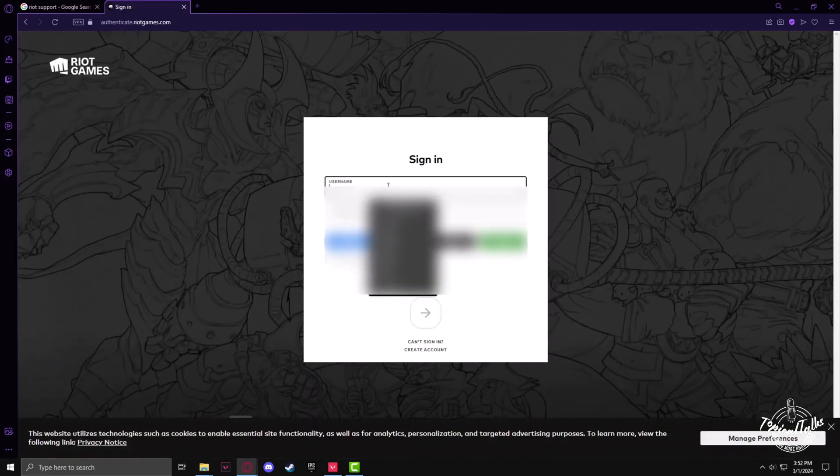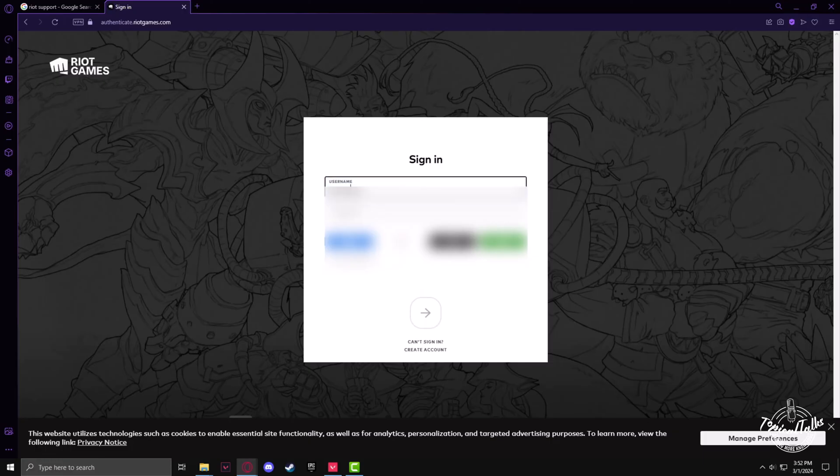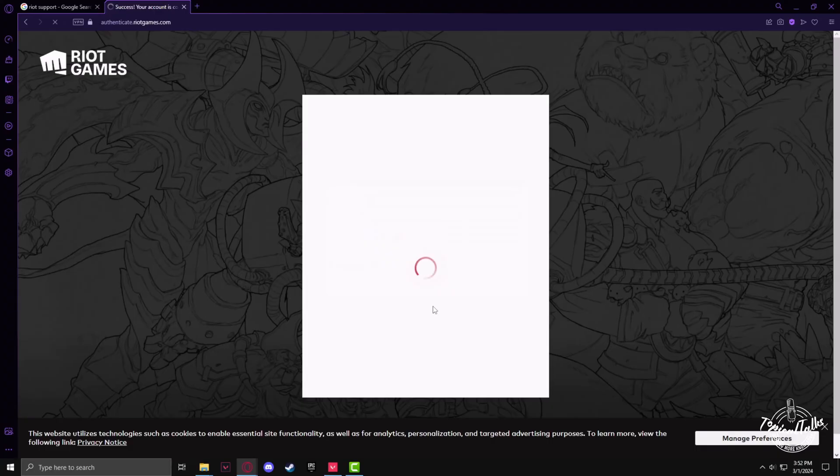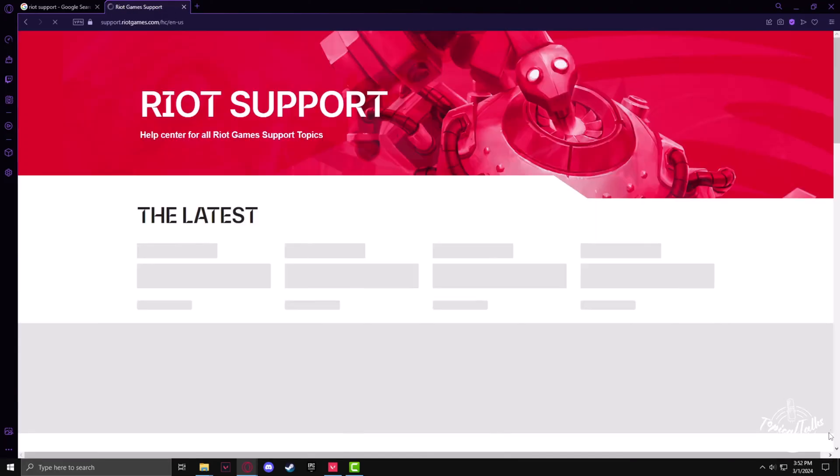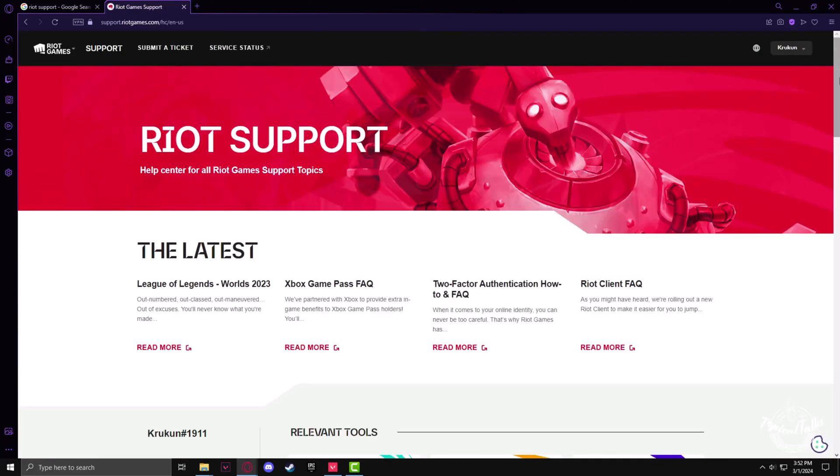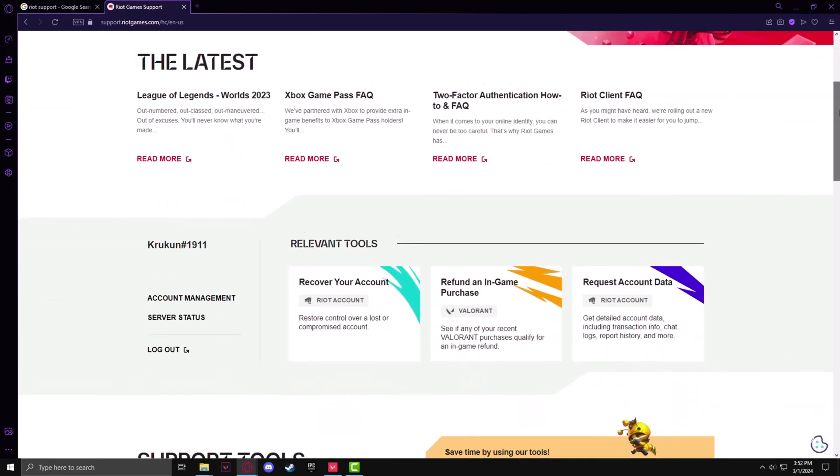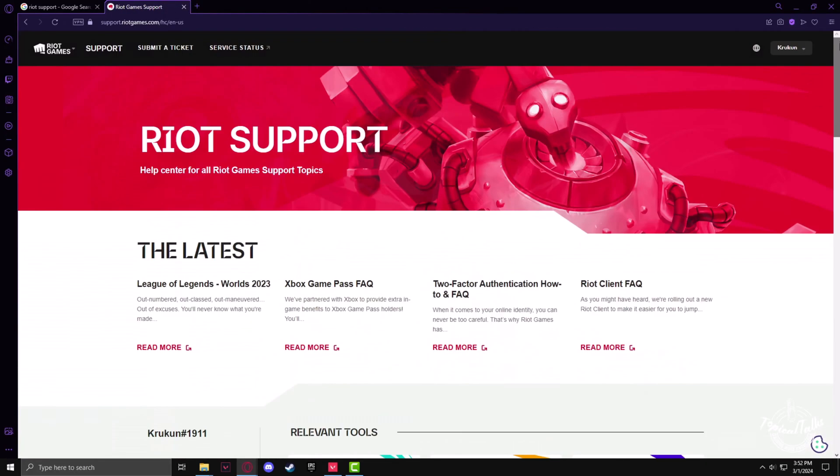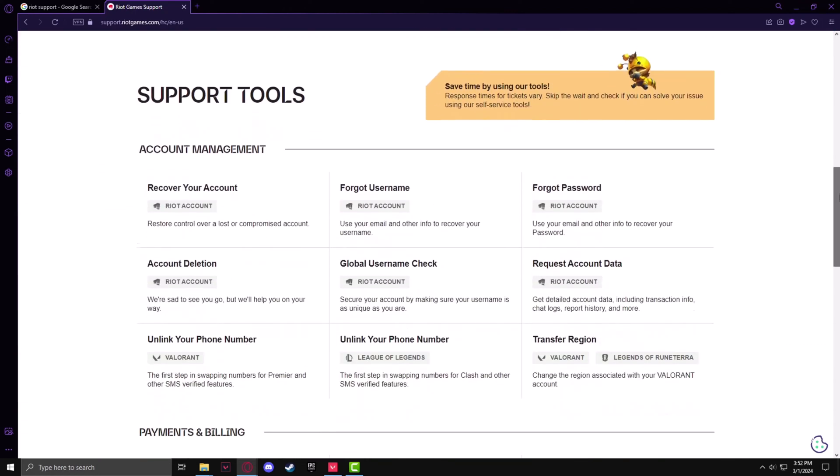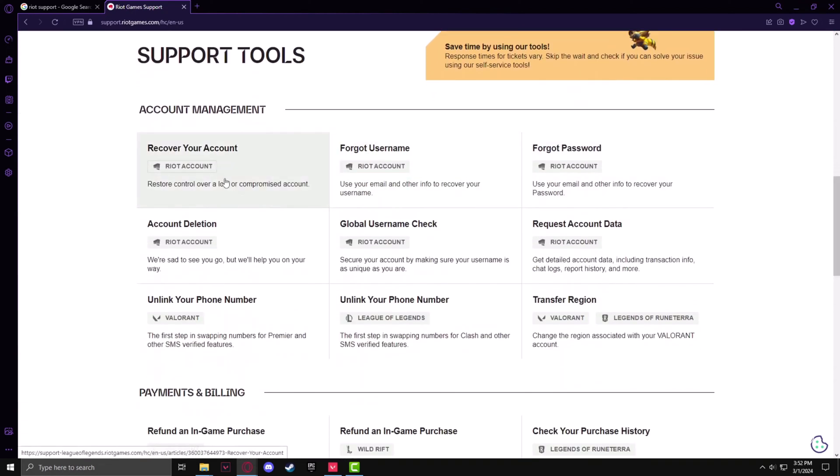I'll just log into one of my dummy accounts. After logging in, scroll down a bit and click on Recover Your Account.